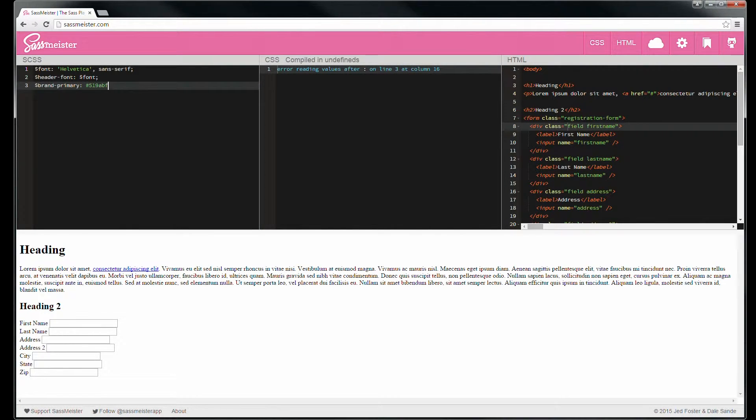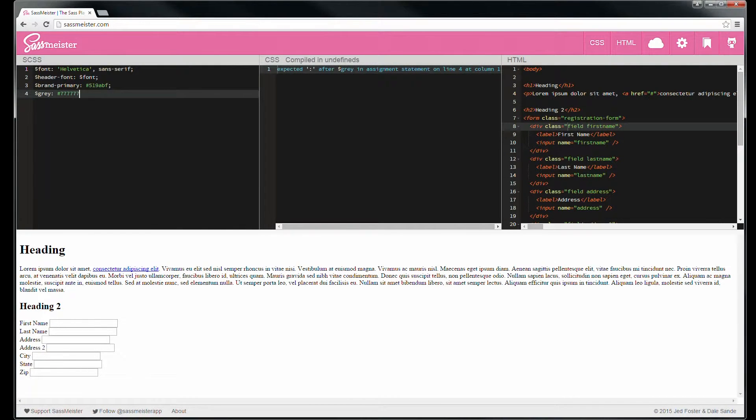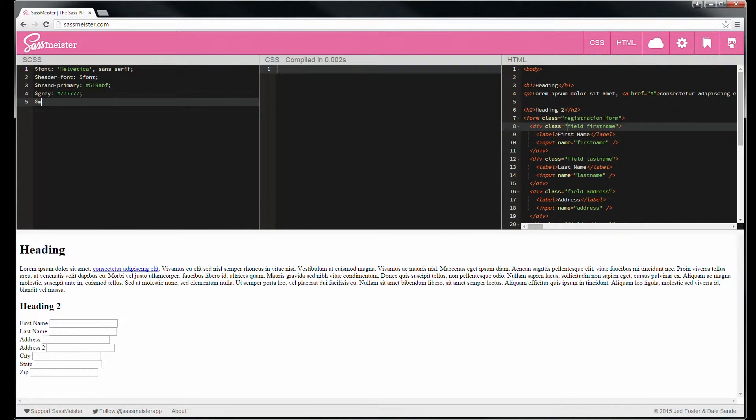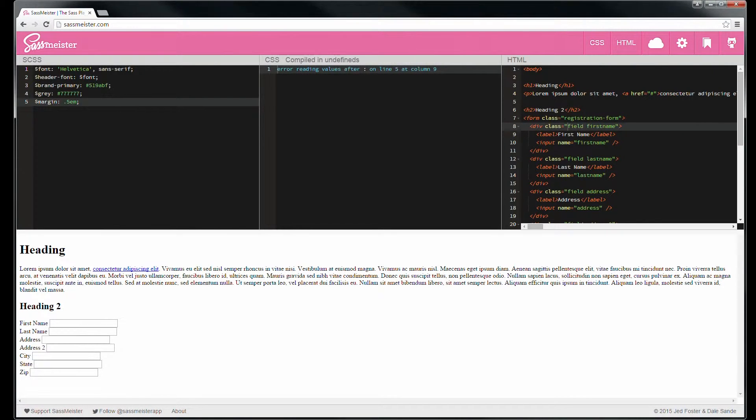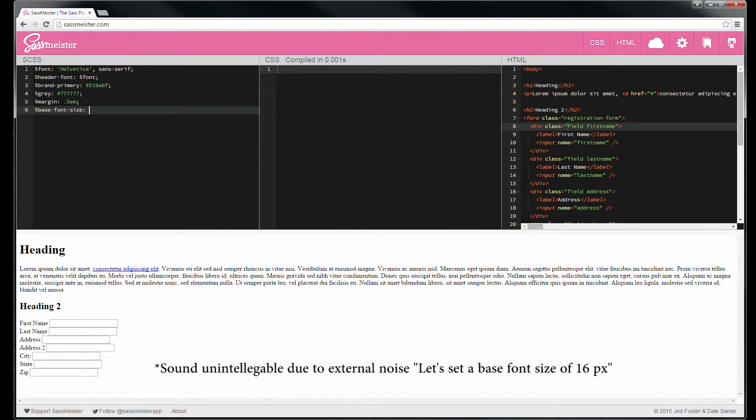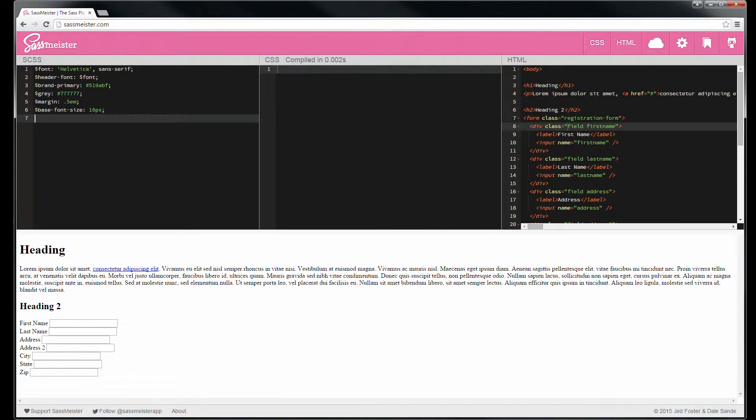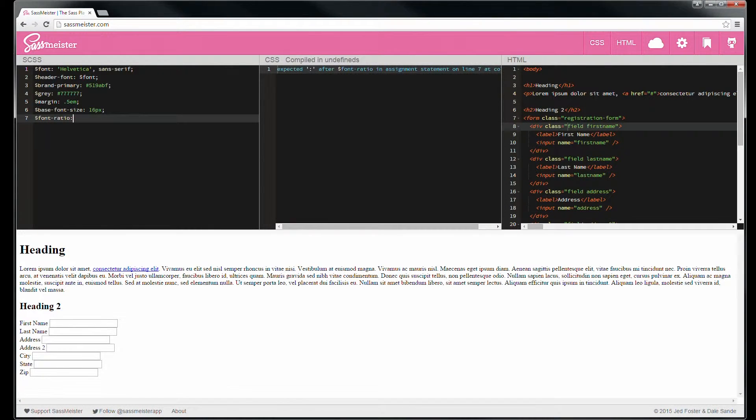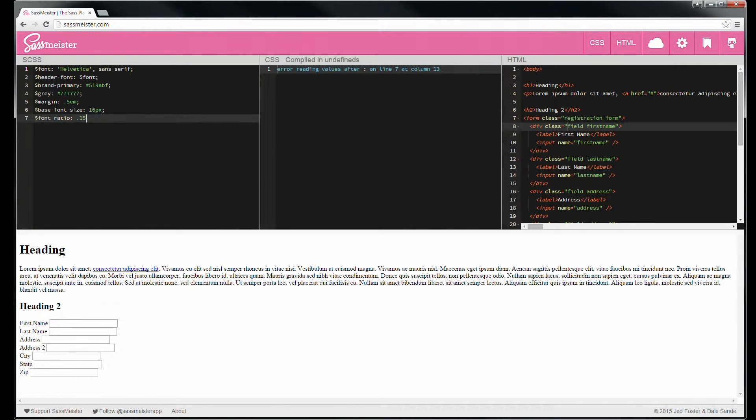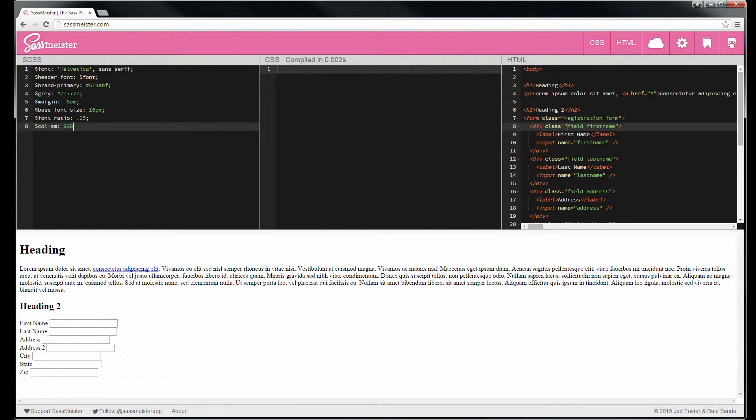Let's make a gray color, do straight sevens, establish a margin. Again, this will be important in a second of 1.15 and establish a column width for doing some responsive stuff later.